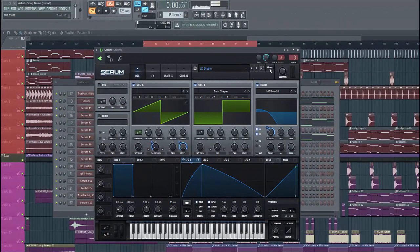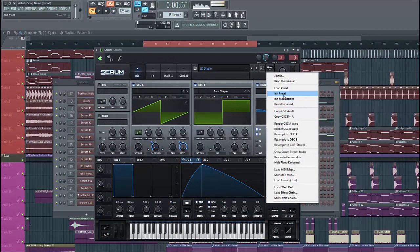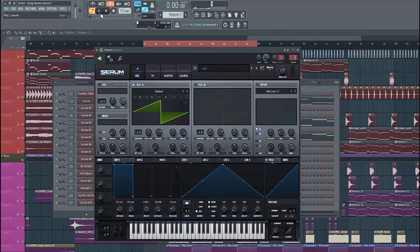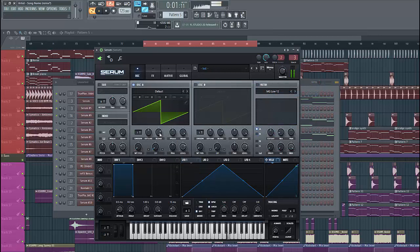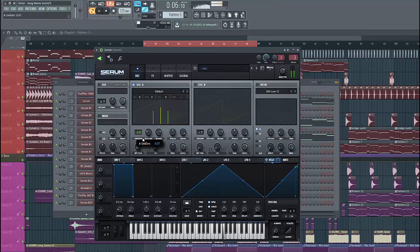So, let's dive into the preset. Select the preset, for oscillator A we are going to use a saw wave, just like this. Put in three unisons and lower the detune.